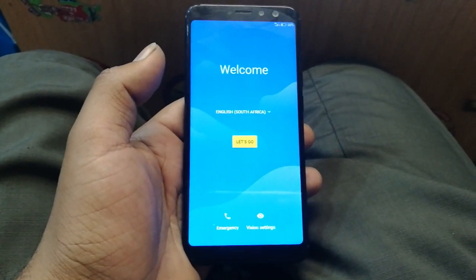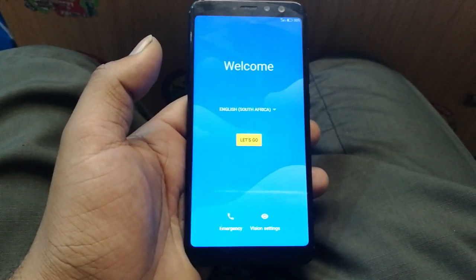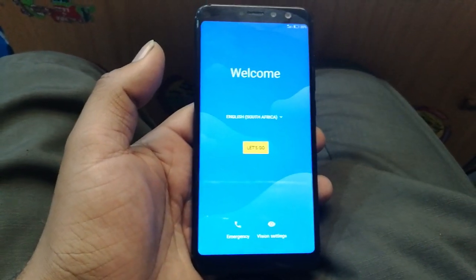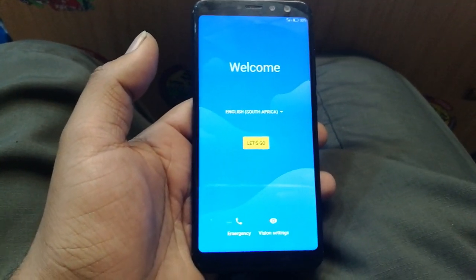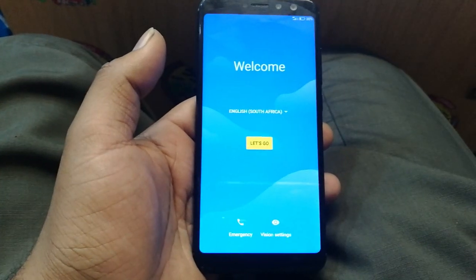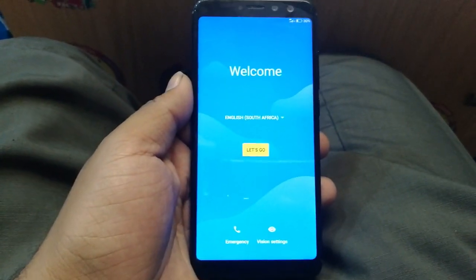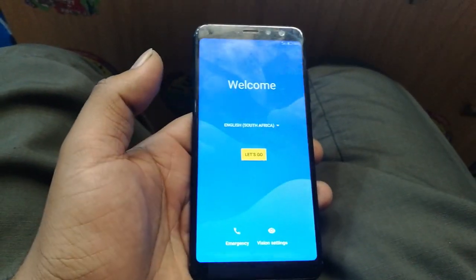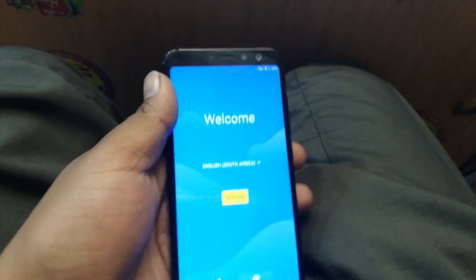Assalamu alaikum guys, welcome to GSM Smart. After a long time I'm uploading a video, so sorry to my regular subscribers — I was busy with other stuff and couldn't upload videos for a long time. Today I bring you the MobiCell R9 where we're going to bypass the Google account verification.